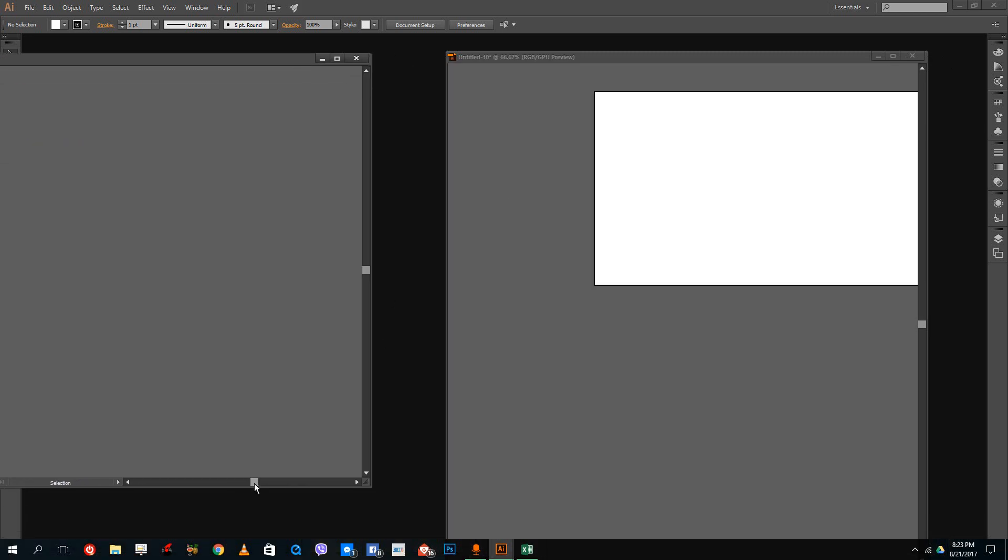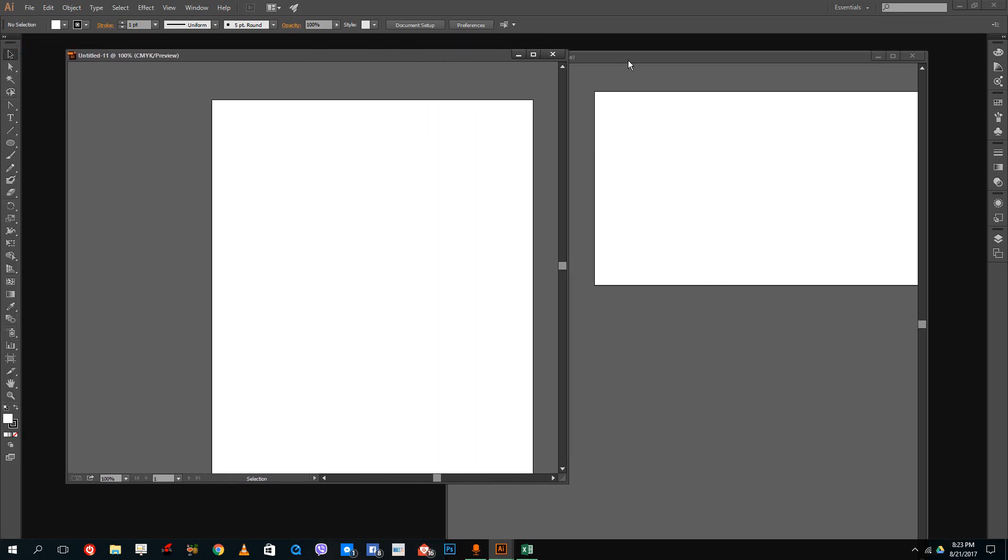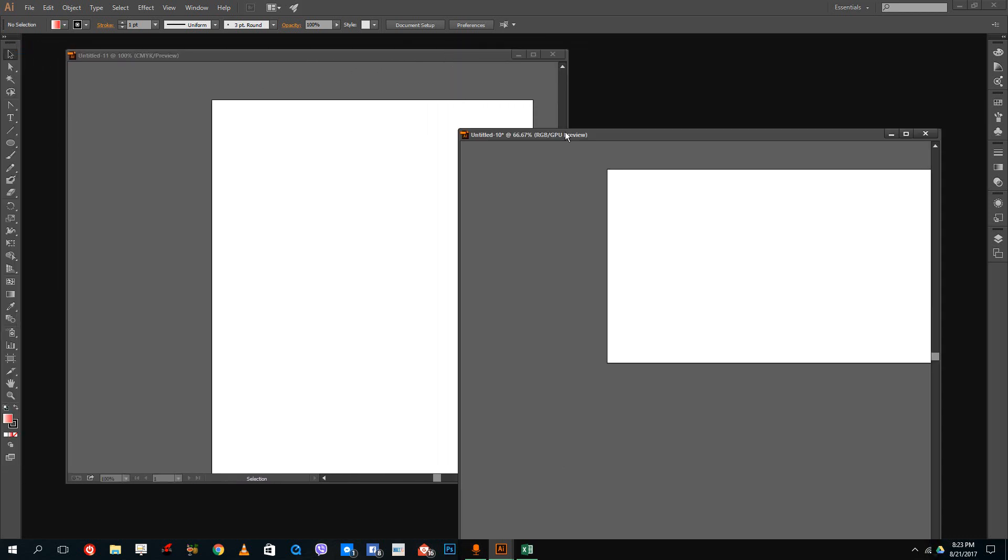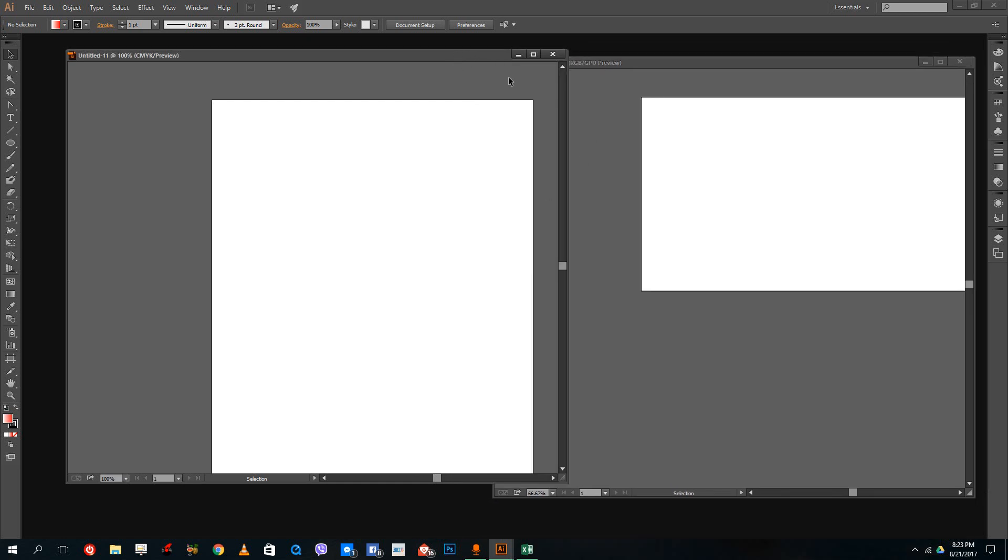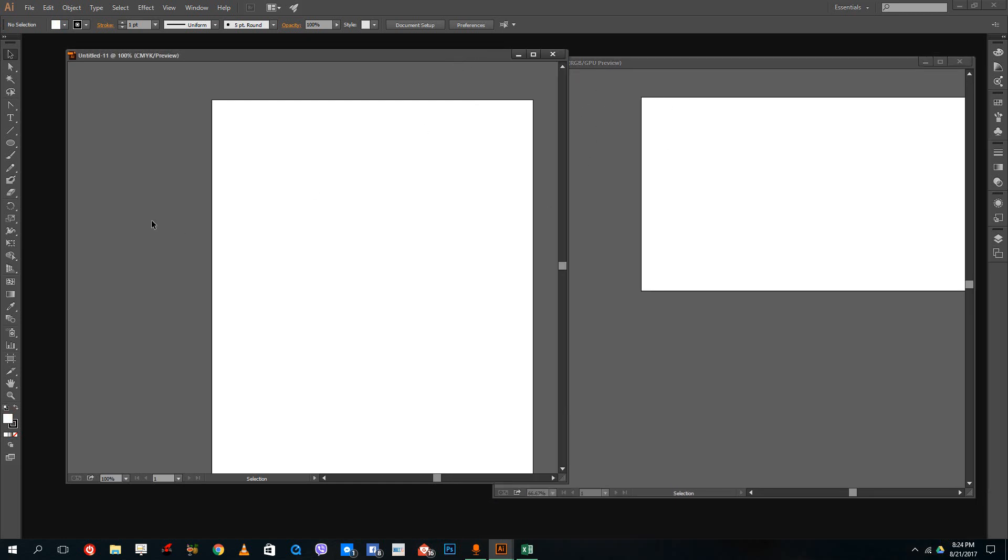I'm going to drag this to the side. You can see I can drag out two canvases. This one is going to be RGB and this is going to be CMYK.